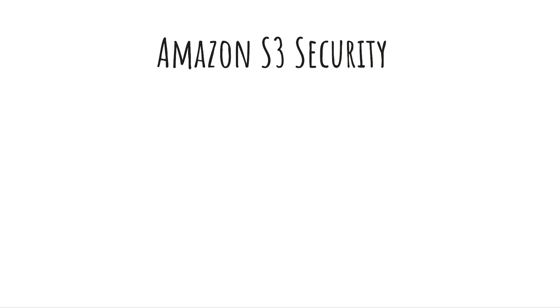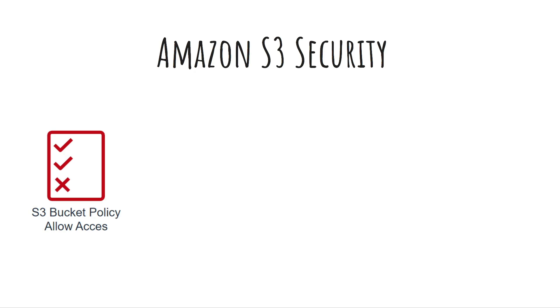In this video I'll be explaining Amazon S3 security. Hi, my name is Alex and I am a senior software engineer and AWS solutions architect.